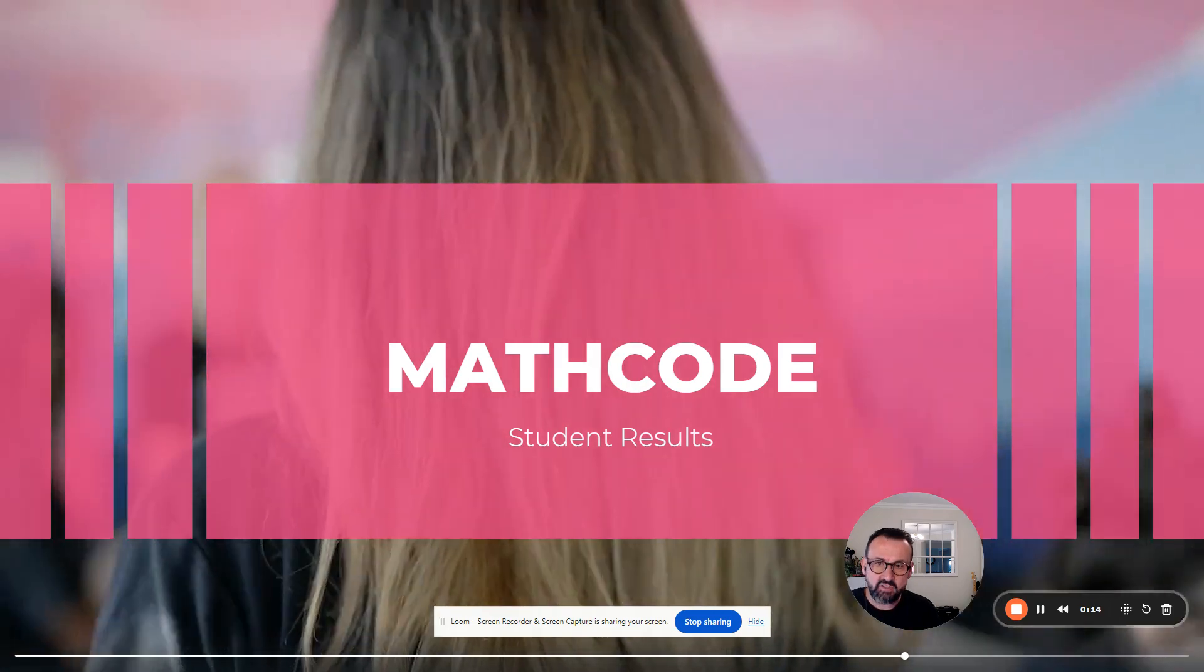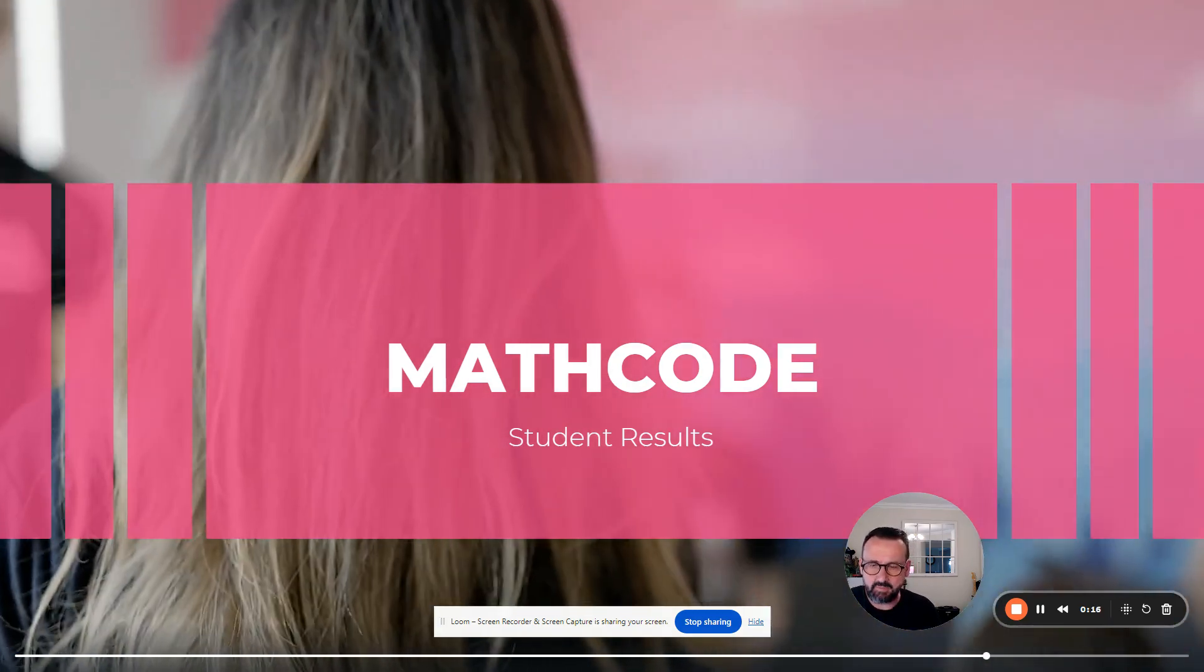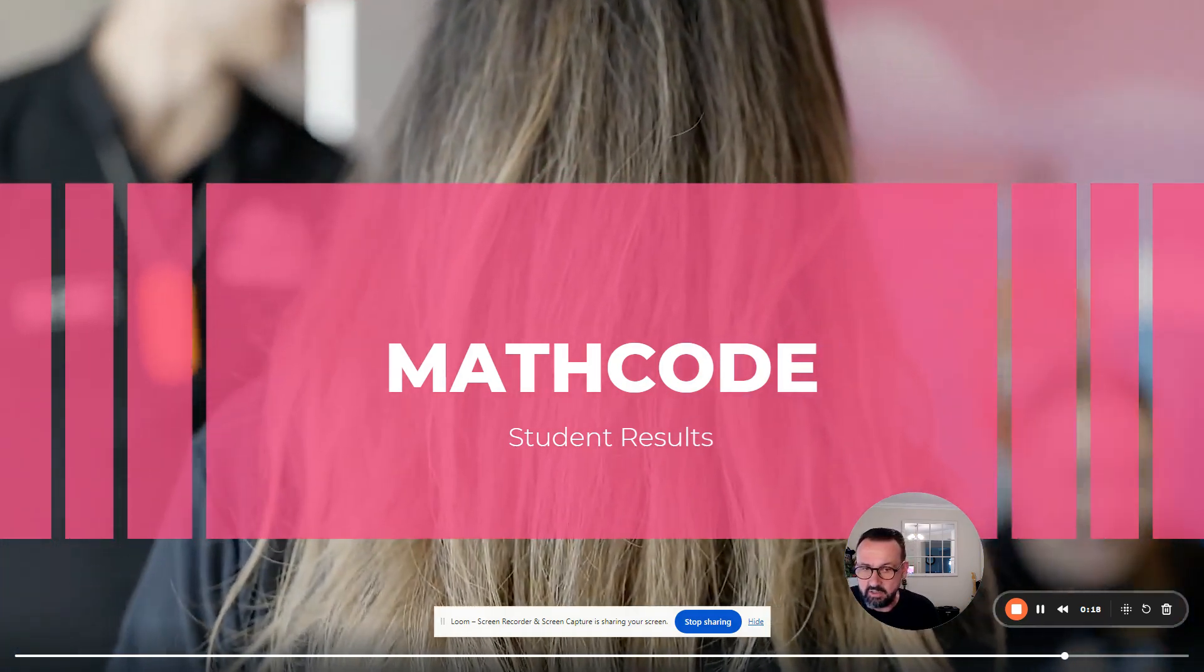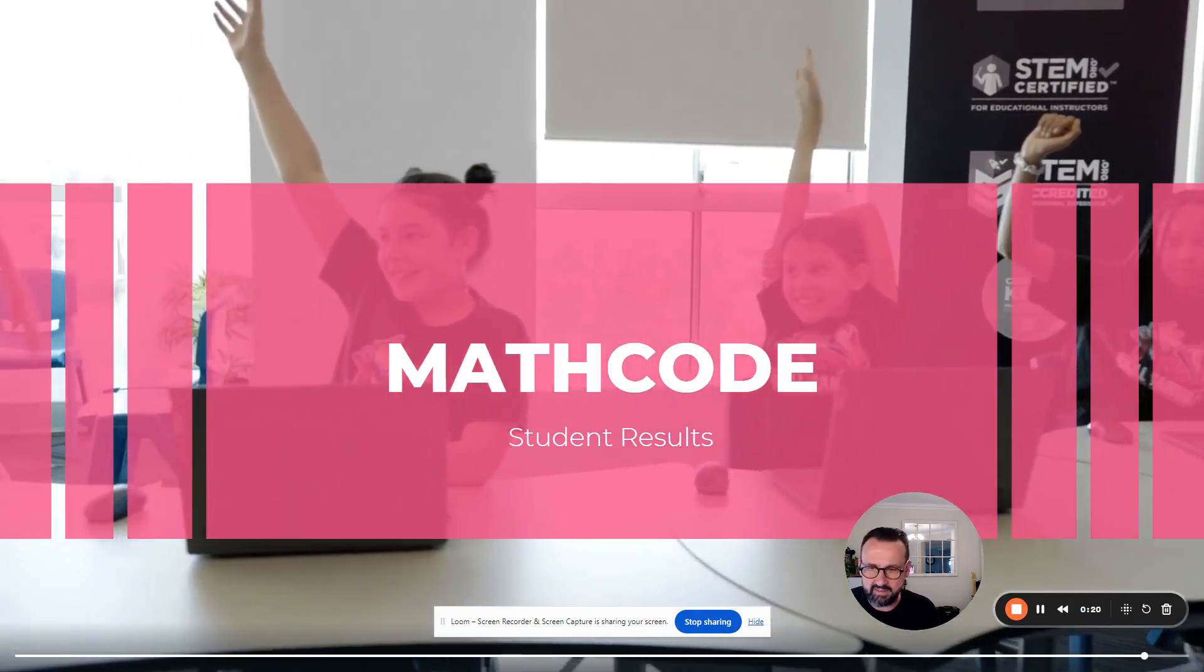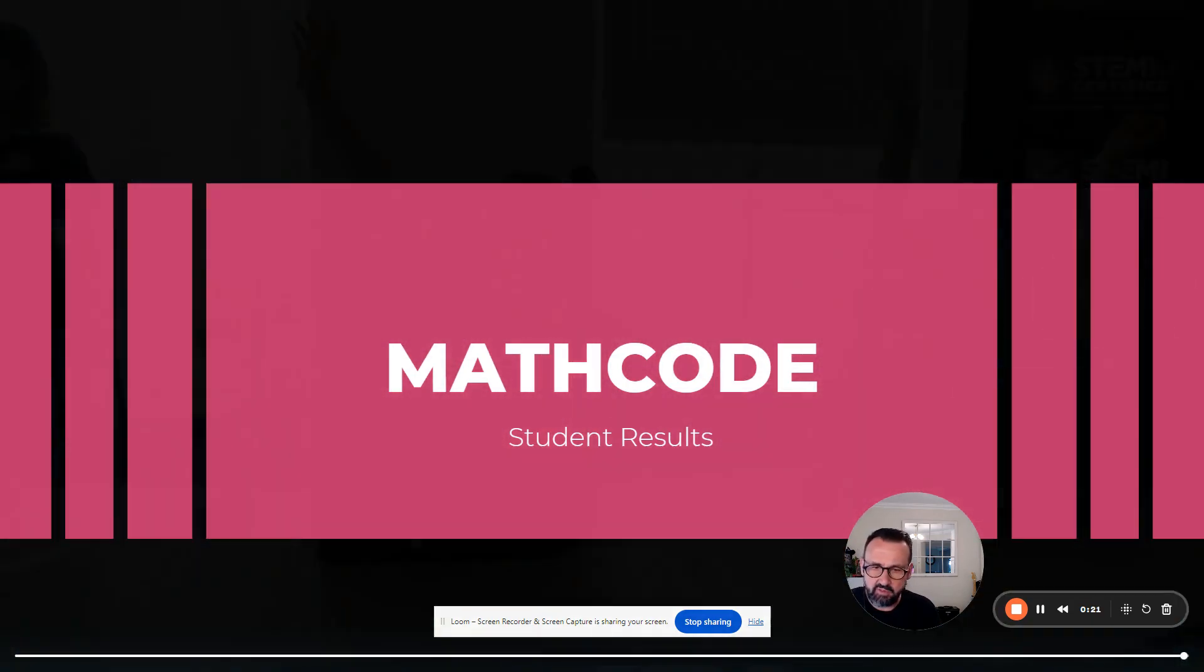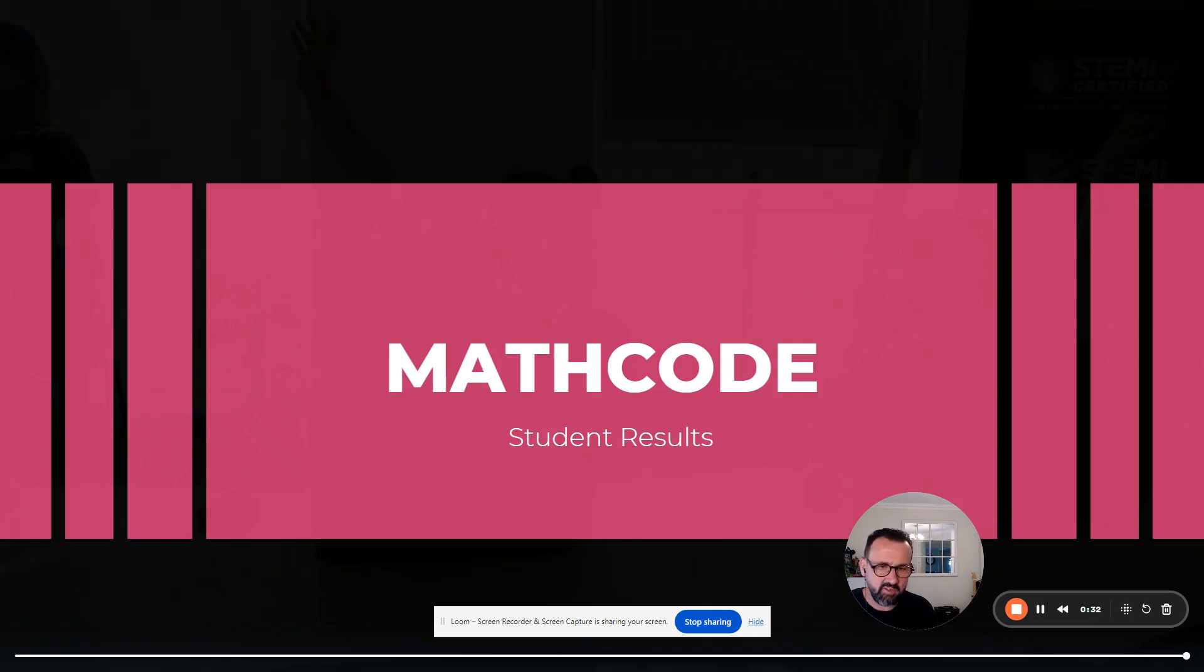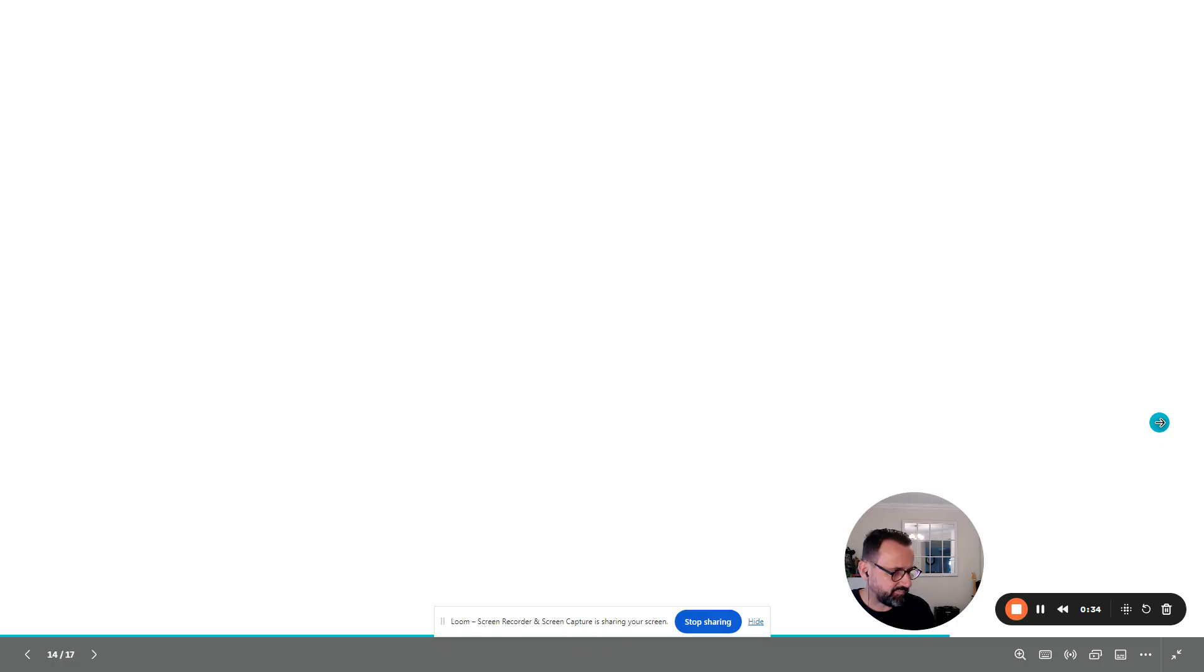Many students join us with doubt about their maths abilities. They walk in thinking I can't do maths or I'm no good at maths. But within a few short weeks, our program helps students transform their self-doubt and grow with incredible confidence. Here are just some of the incredible outcomes we're already seeing within the first term of Math Code Mastery method.